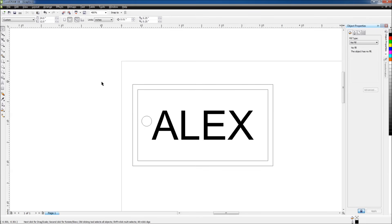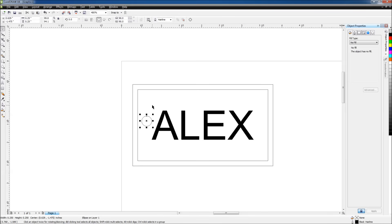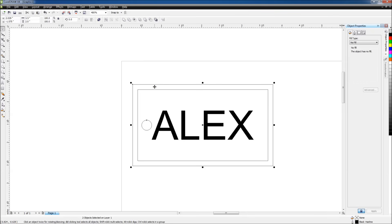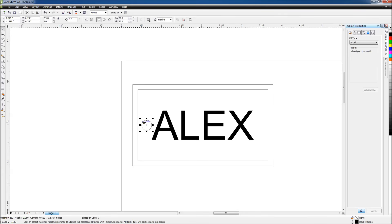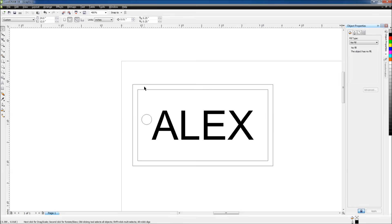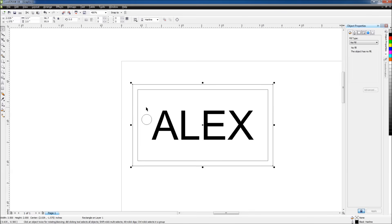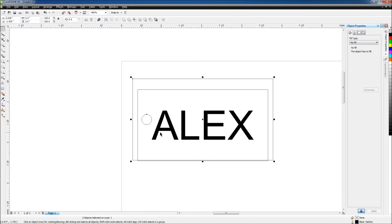And I'll align the circle to the rectangle by first selecting the circle, holding shift and selecting the outside rectangle, and pressing my hotkey for align the centers, E. The order in which you do that is actually important. If you take a look and see, I'll move this back up a little bit, and first select the outside rectangle, then hold shift and press the circle. Now if I align them, the rectangle aligns to the circle.